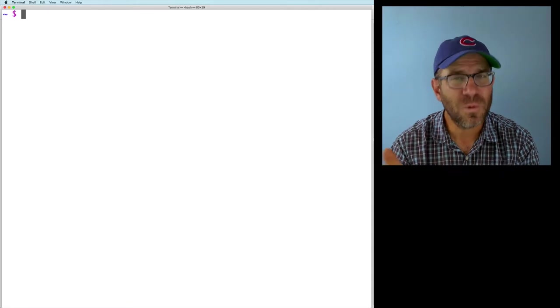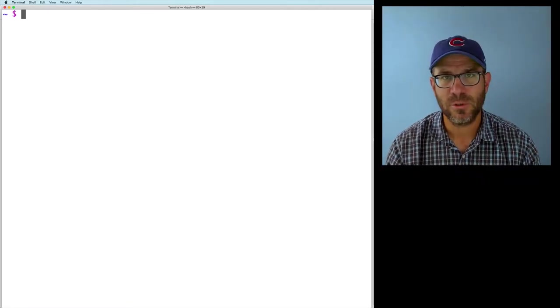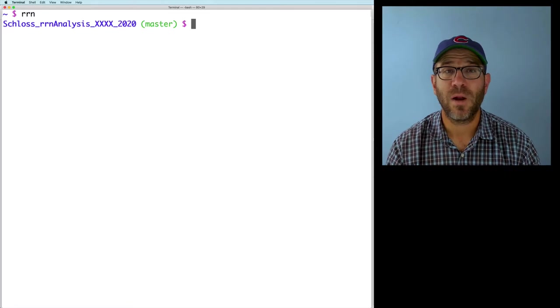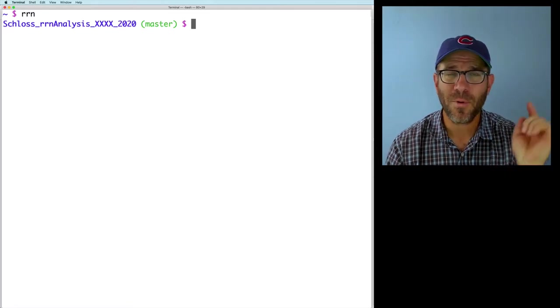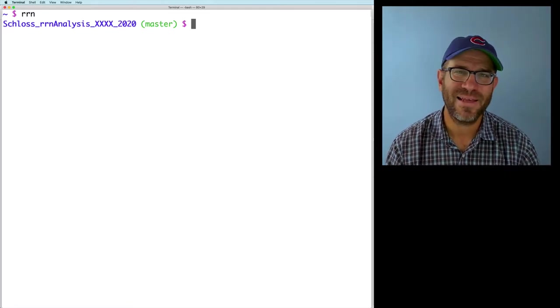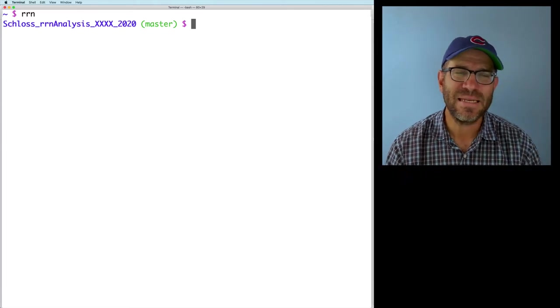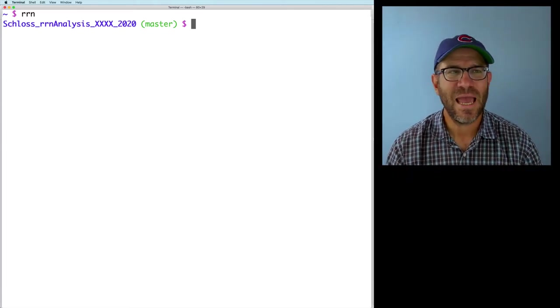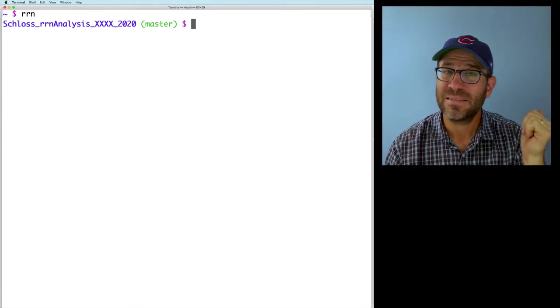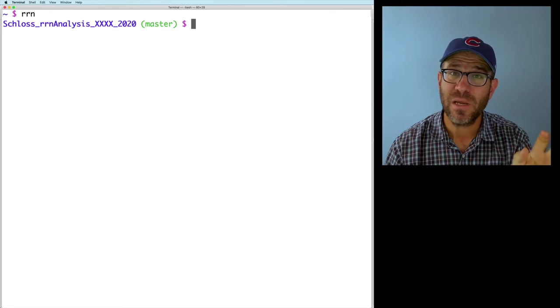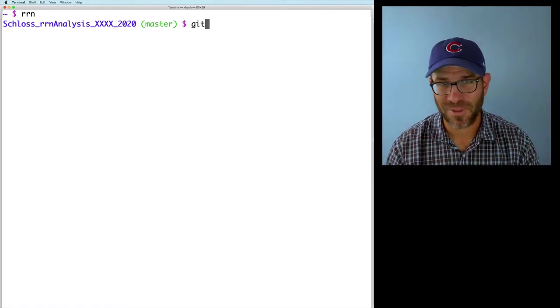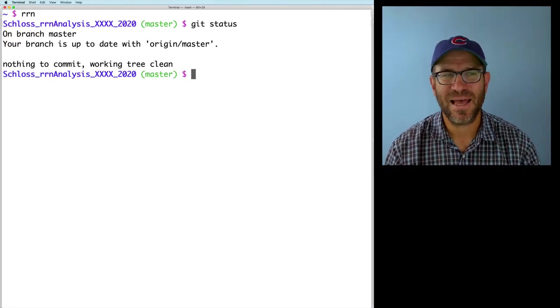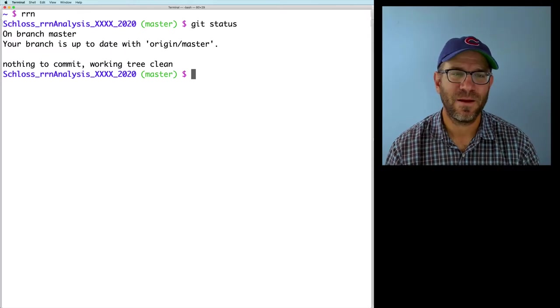We don't need those, so I'm going to go ahead and remove those. So let me show you what I'm talking about. Let's go into our project, and remember we've got that nice RRN alias that we can now use to jump into this directory, and we have our customized prompt that tells us we're on the master branch. It's green, so we're good to go. If you don't believe it, we can do git status, and we can see everything is good.